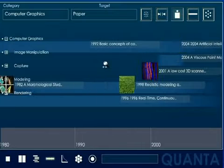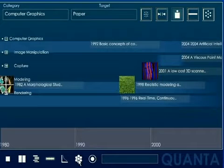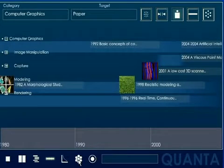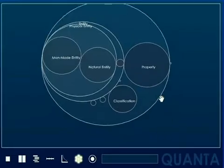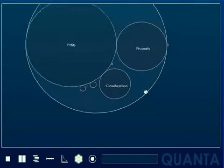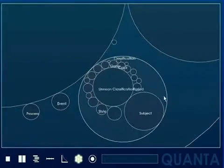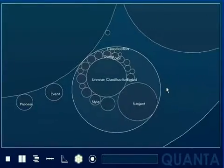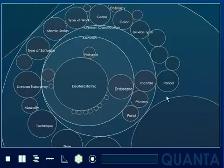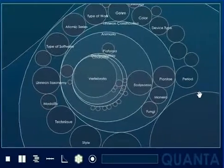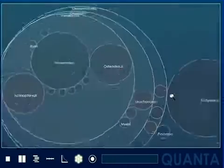For general browsing, Quanta uses circle packing to provide a geographical metaphor for conceptual spaces. Unlike previous implementations, circle packing is extended here using dynamically driven data. Similar to Google Maps, but for concepts.